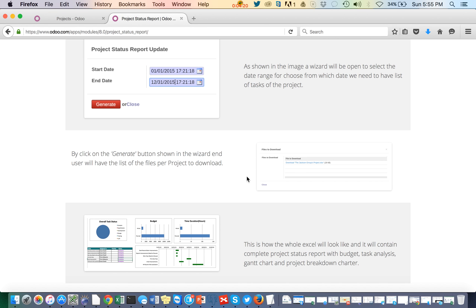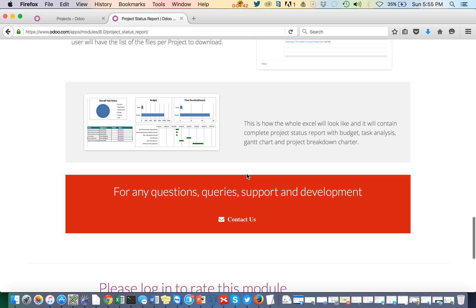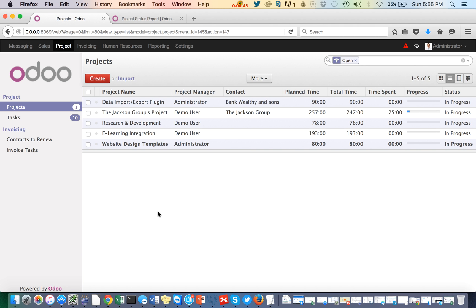This report will be very useful whenever you are going to present your project status report to stakeholders, offshore clients, or your project manager. You can generate the project status report for any date range — weekly, monthly, bi-monthly, or bi-weekly. This module will be very useful. Now let's see the project status report in action and how it works.